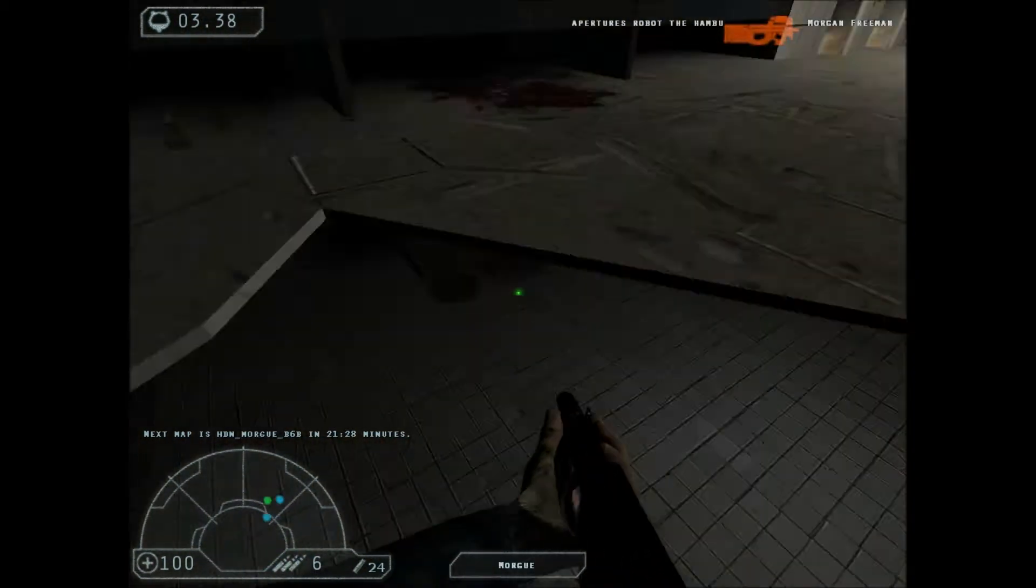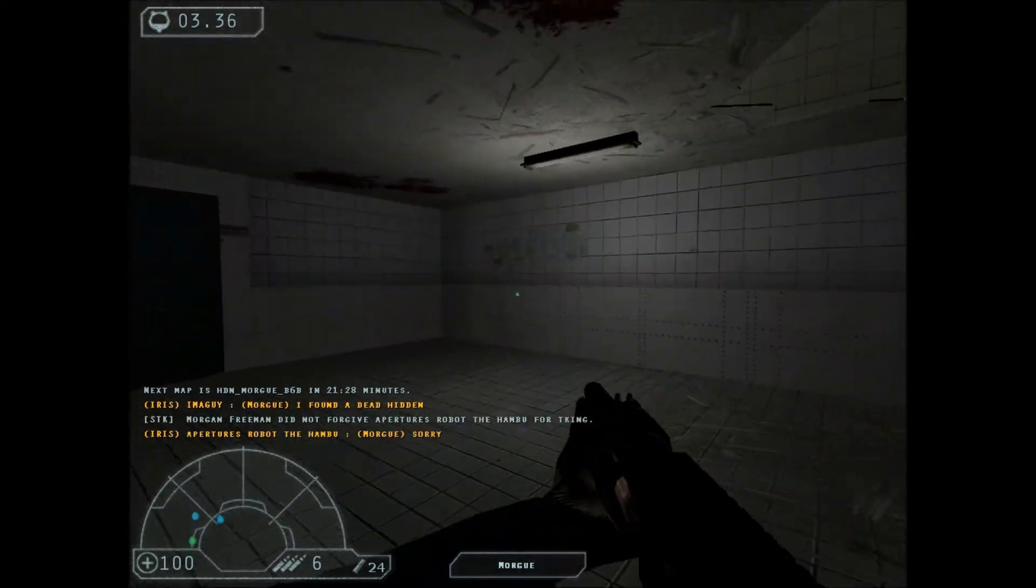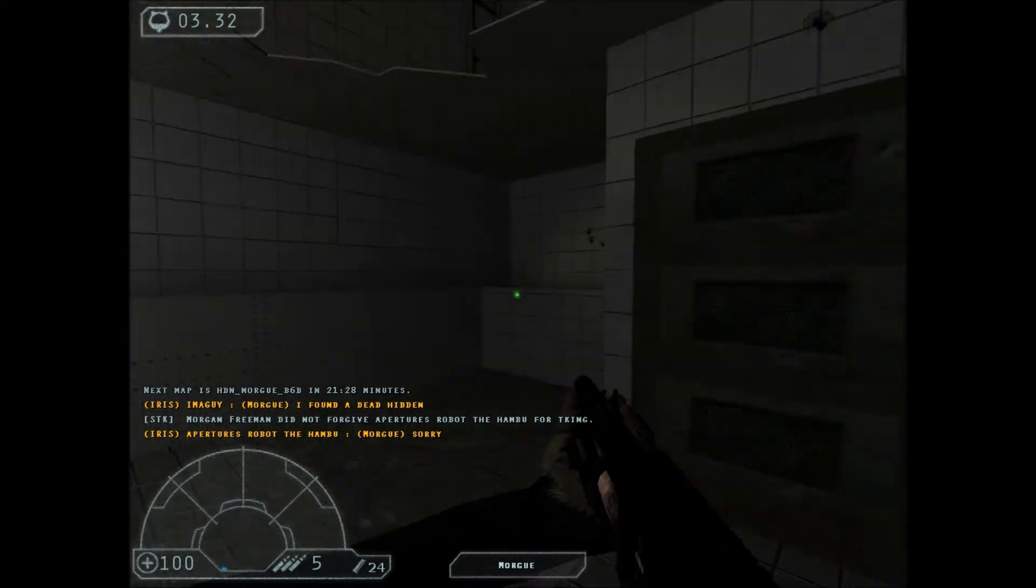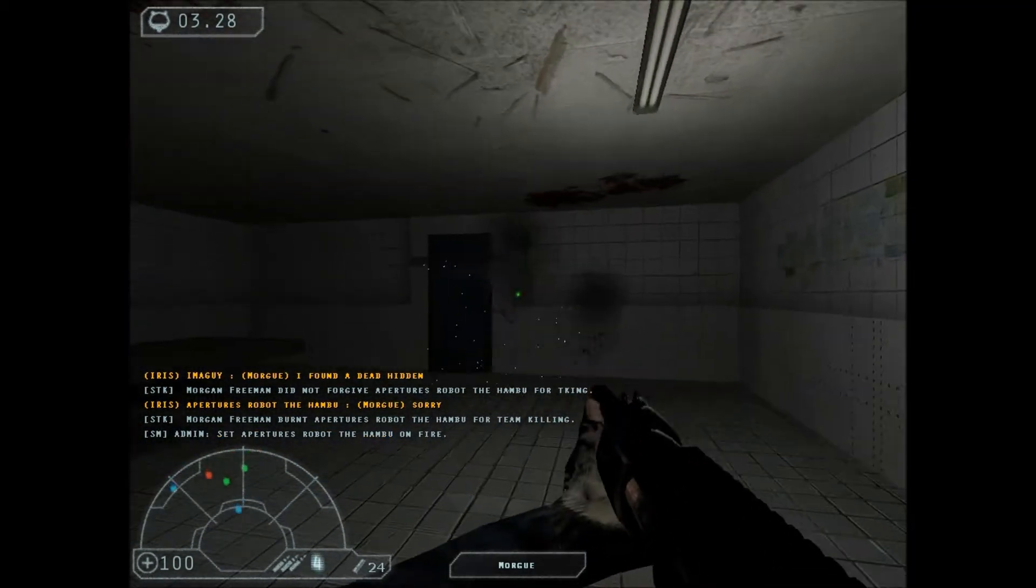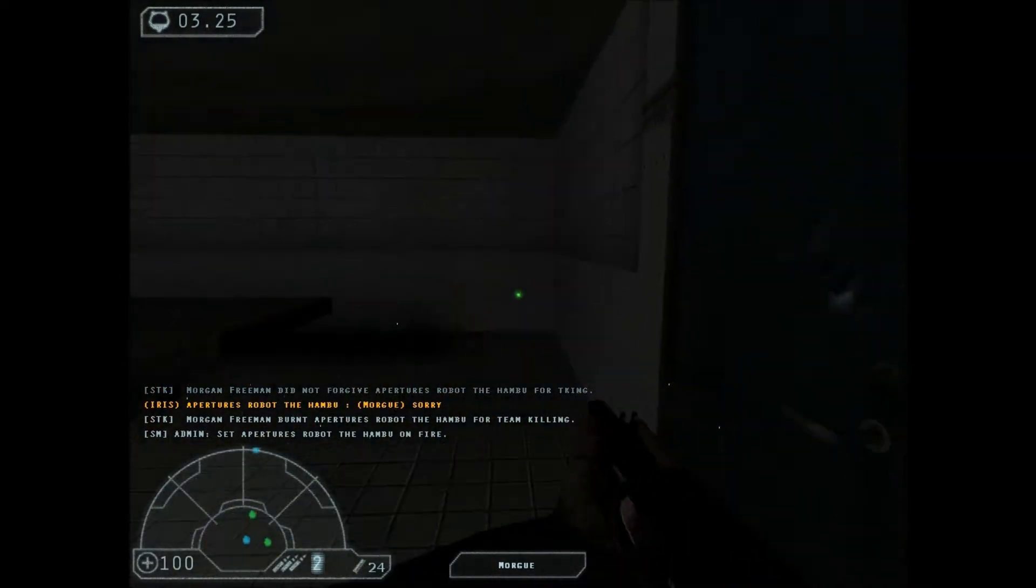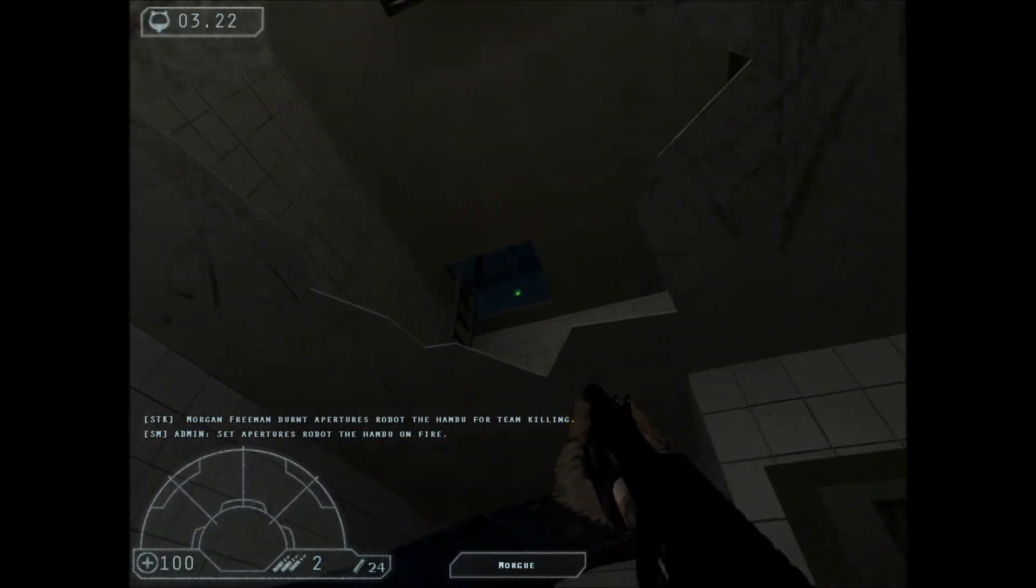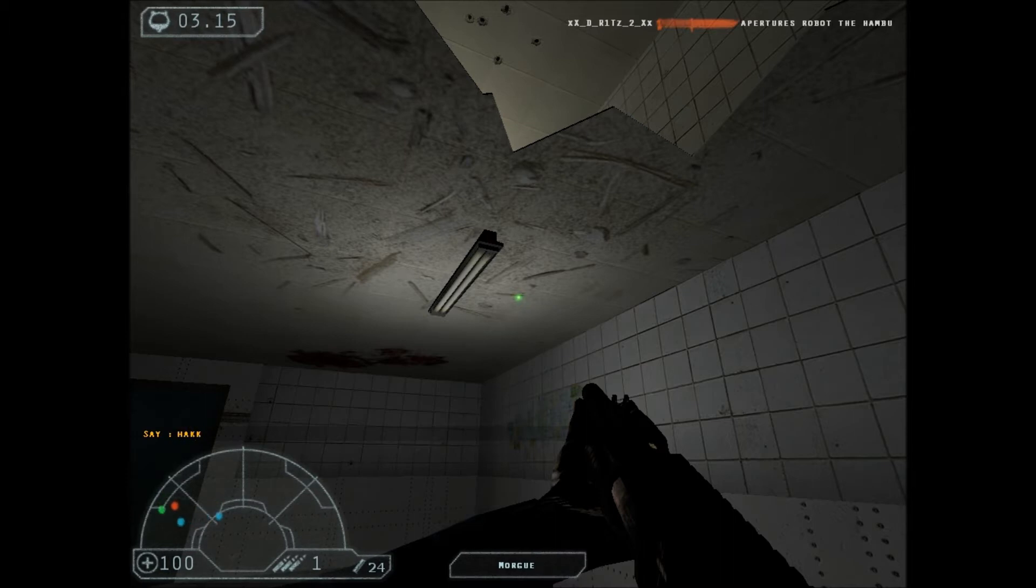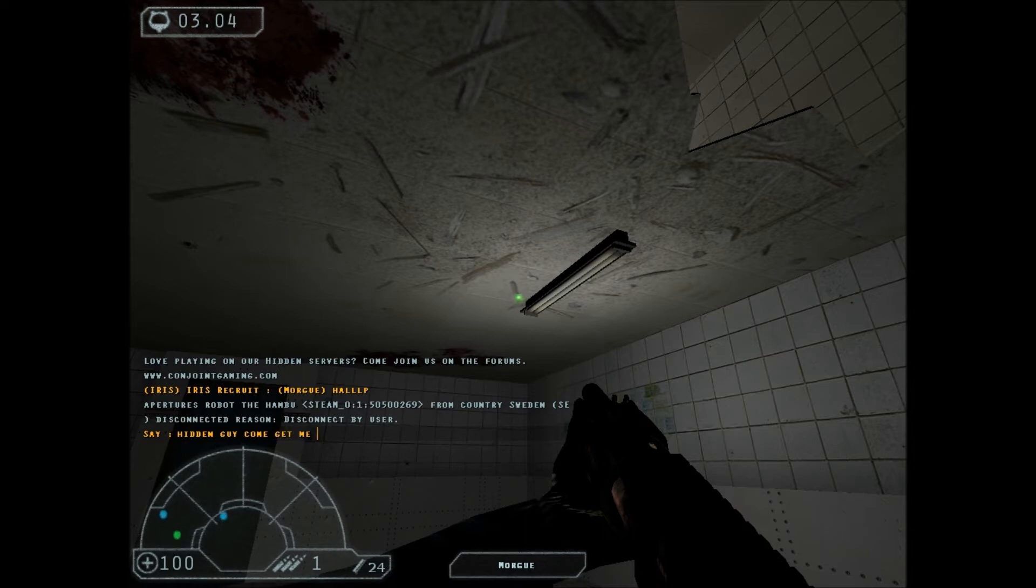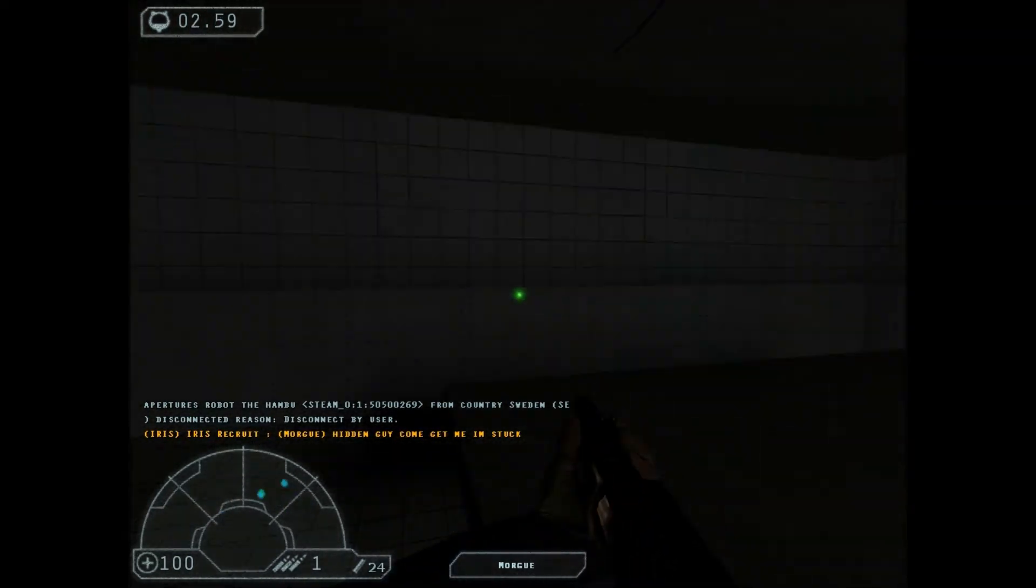Morgan Freeman. How's it going man? Great. Now I'm freaking stuck. Help. Let me out. Let me out. Oh there's a freaking ladder. Help. Hidden guy, come get me, I'm stuck.